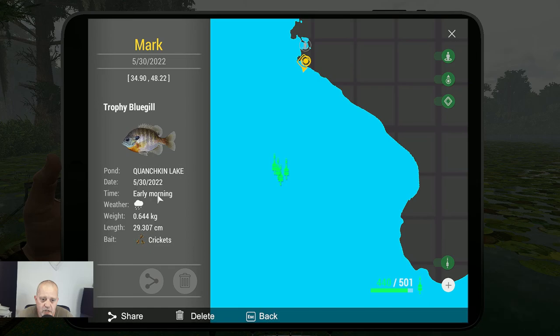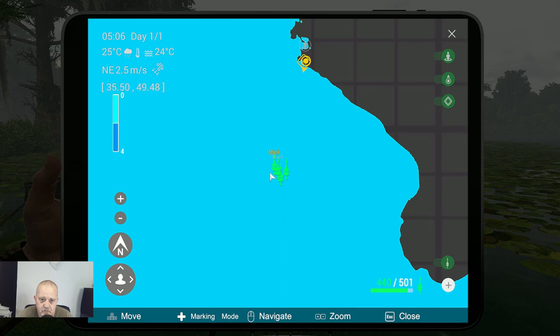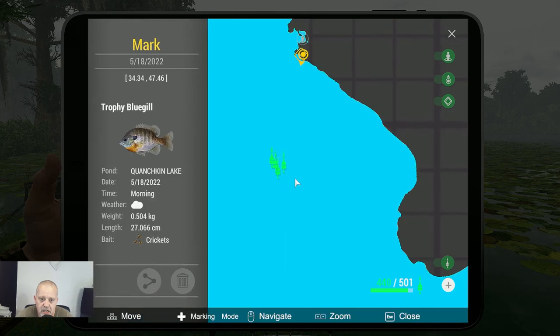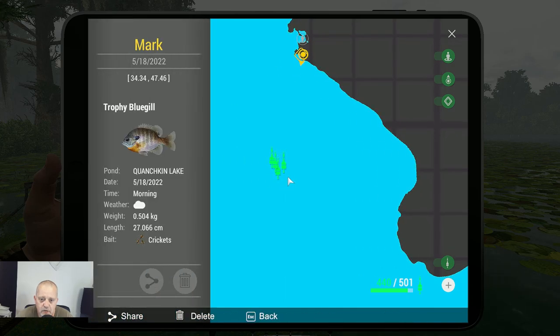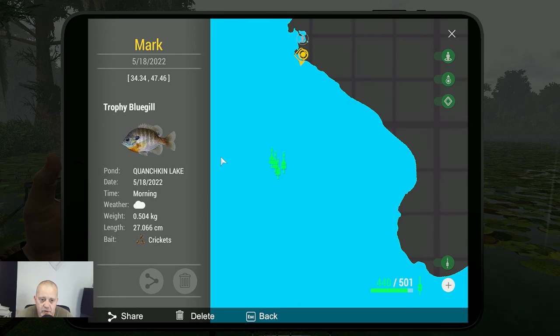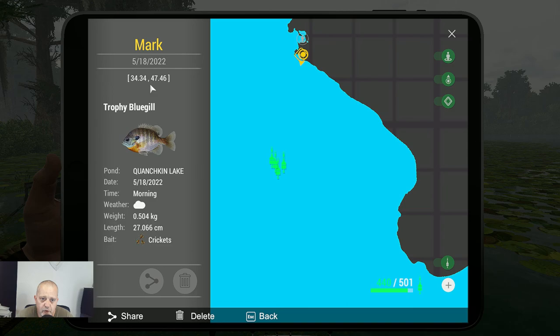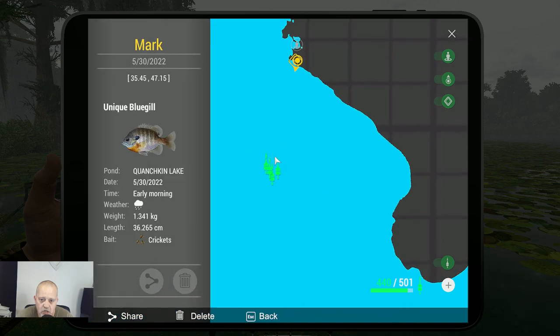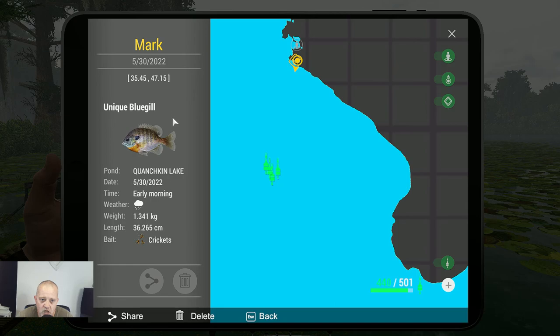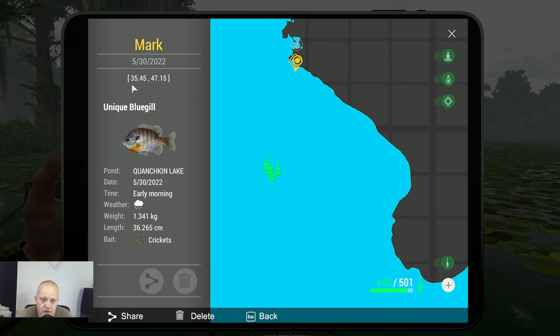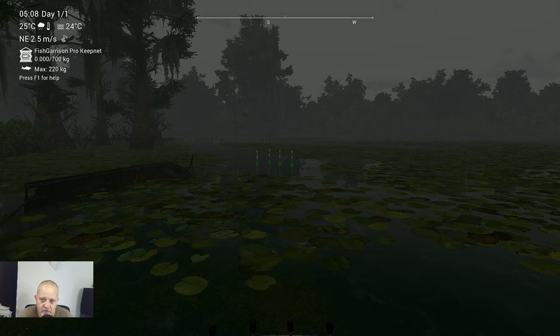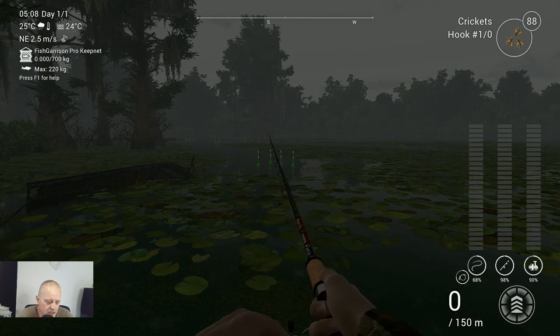Let's go to the next one. This is a trophy bluegill, also early morning, it was still raining, also with crickets. And we got another one over here. Yes, a trophy bluegill in the morning with crickets, 34.34 at 47.46. And now the most important one, this is the one you want, the unique bluegill, 1.3 kilograms with crickets, 35.45 at 47.15.